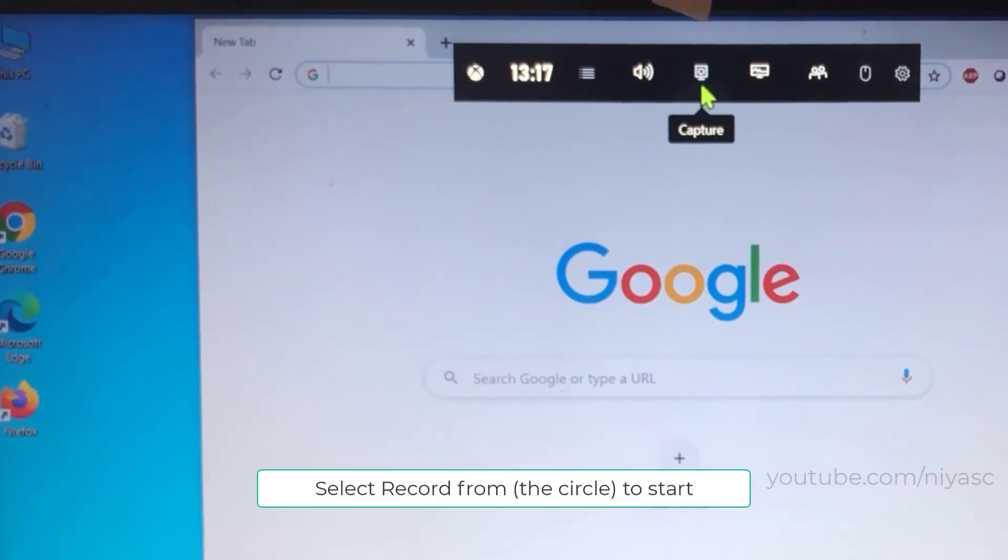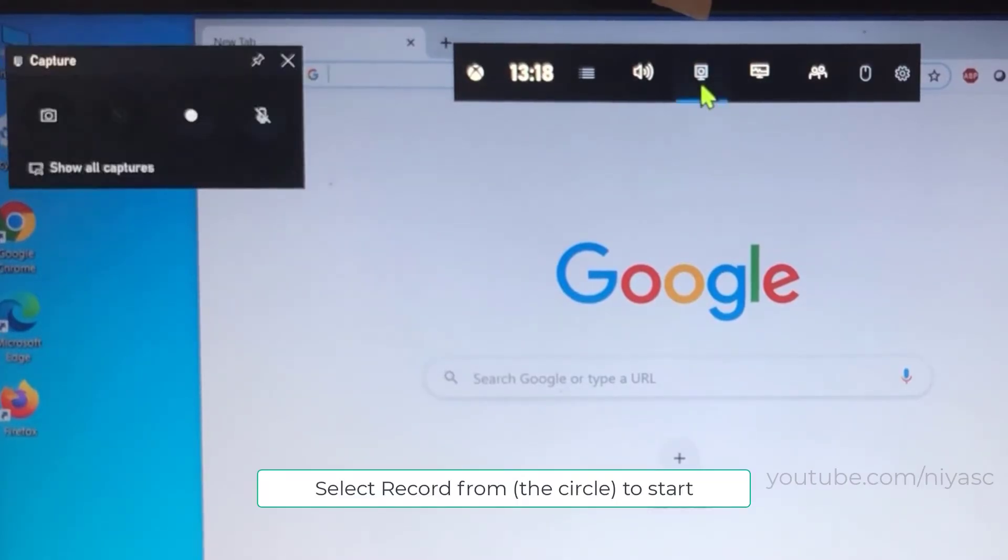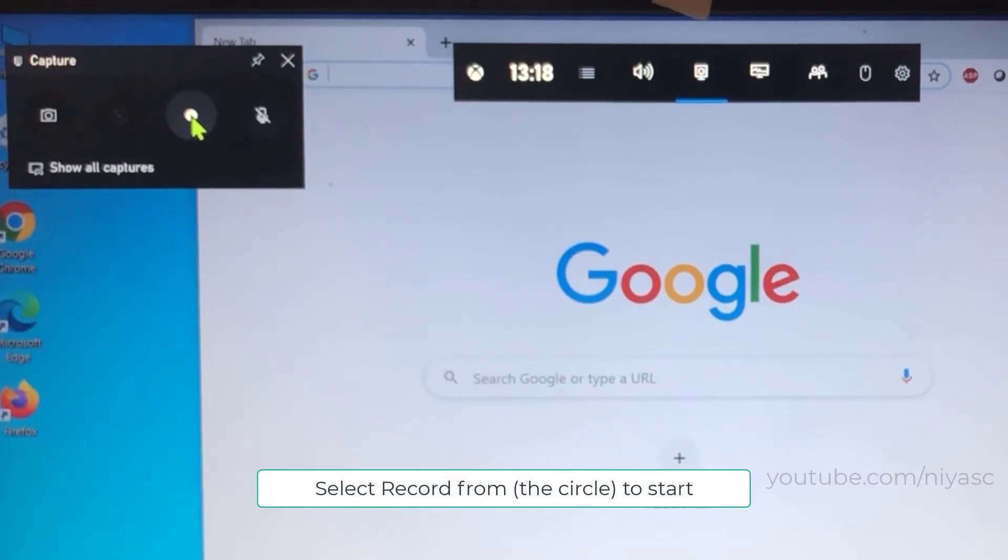Click on the Start Recording button or Win plus Alt plus R to begin capturing video.